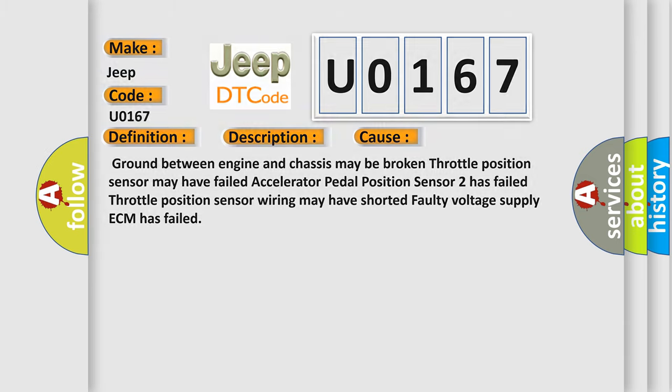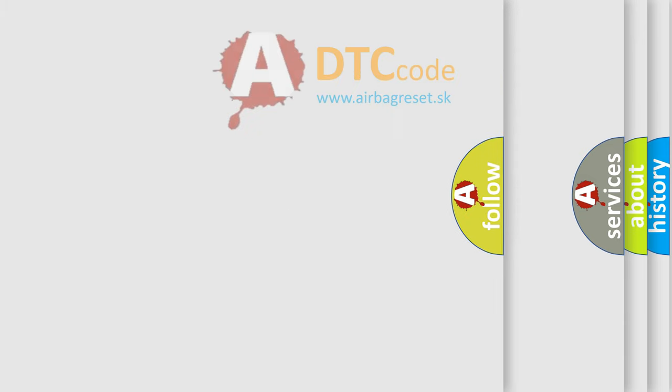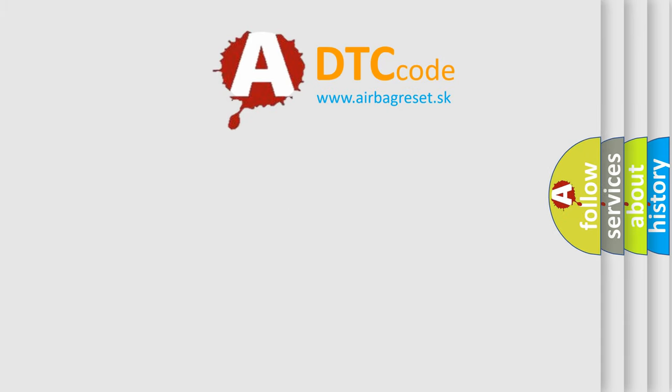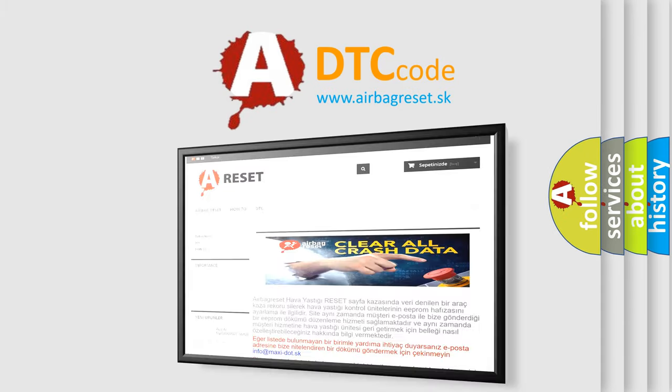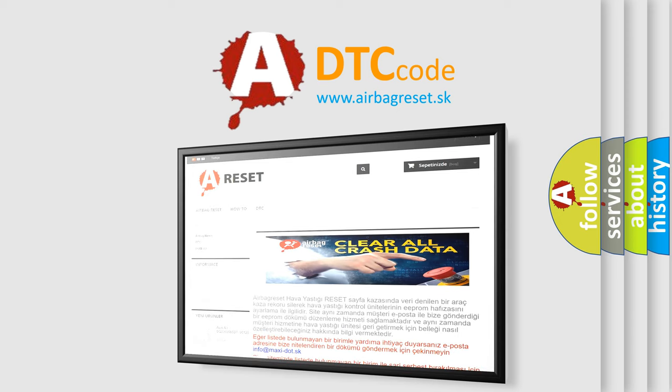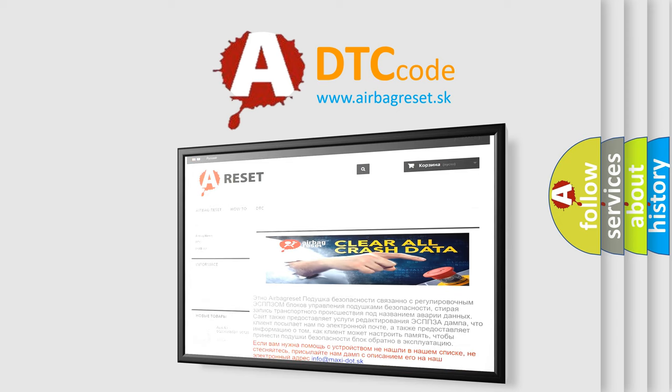The Airbag Reset website aims to provide information in 52 languages. Thank you for your attention and stay tuned for the next video.